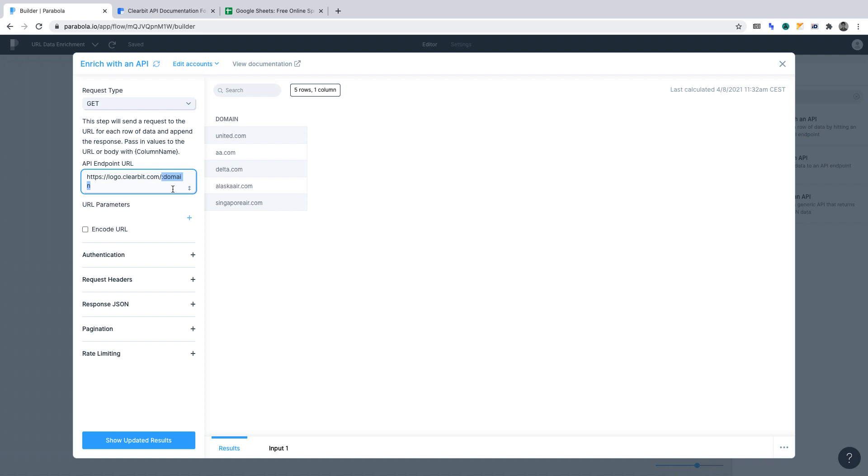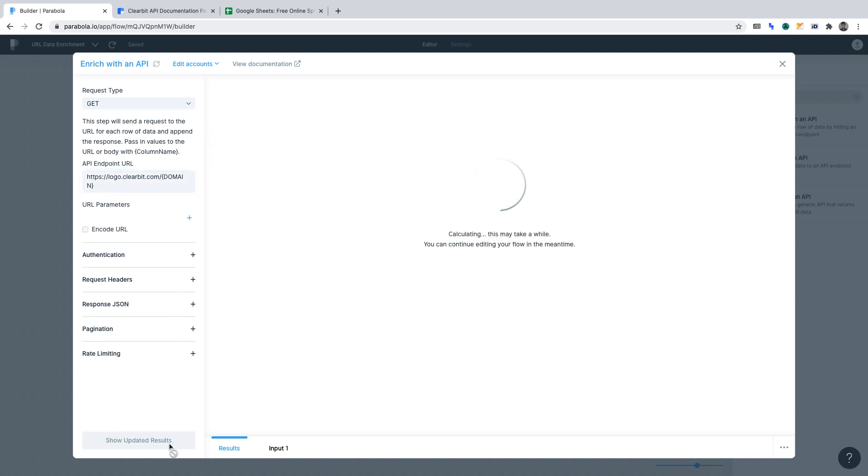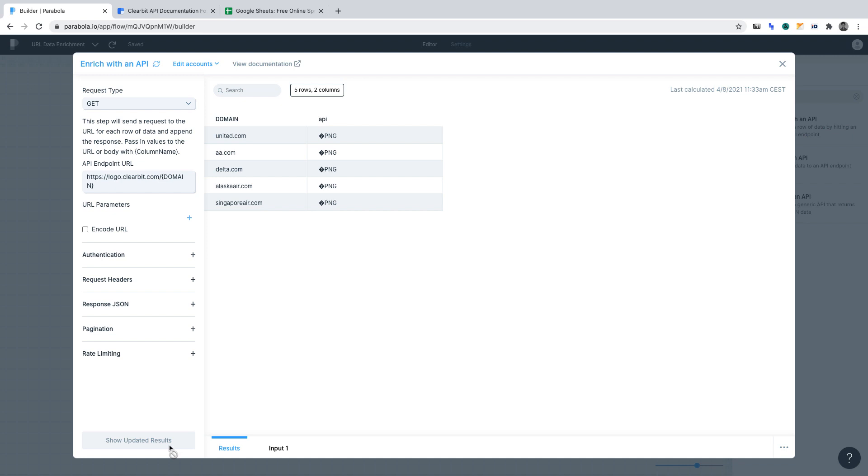We've already got URLs in a Google Sheet that we want to enrich. To tap into that data, we must reference the column's name exactly as it is within Sheets. In our case, in between curly braces, we must enter domain. Now, click show updated results. The API will now enrich our data.